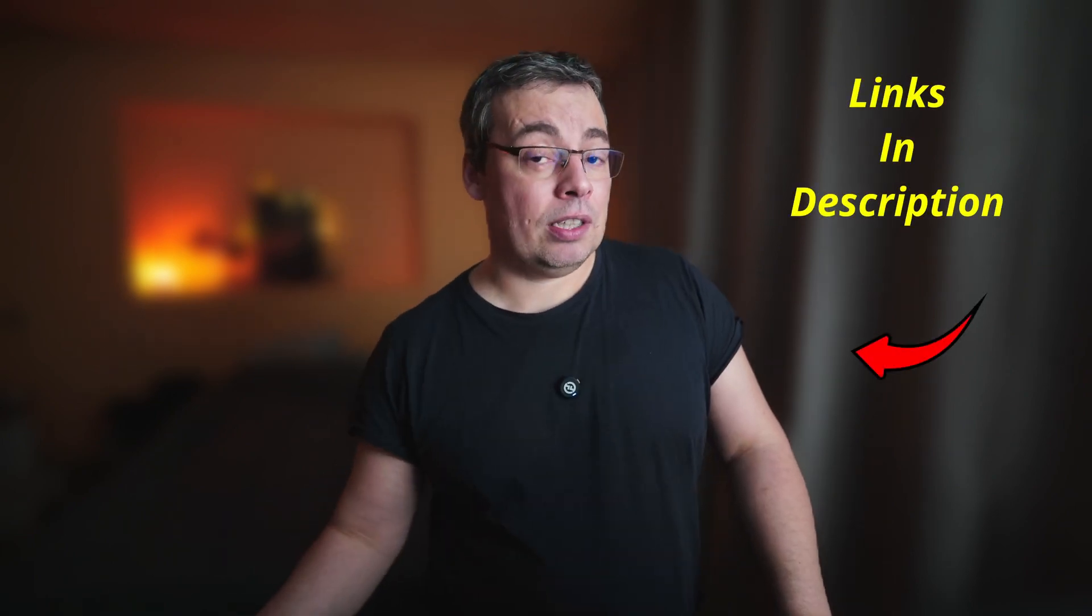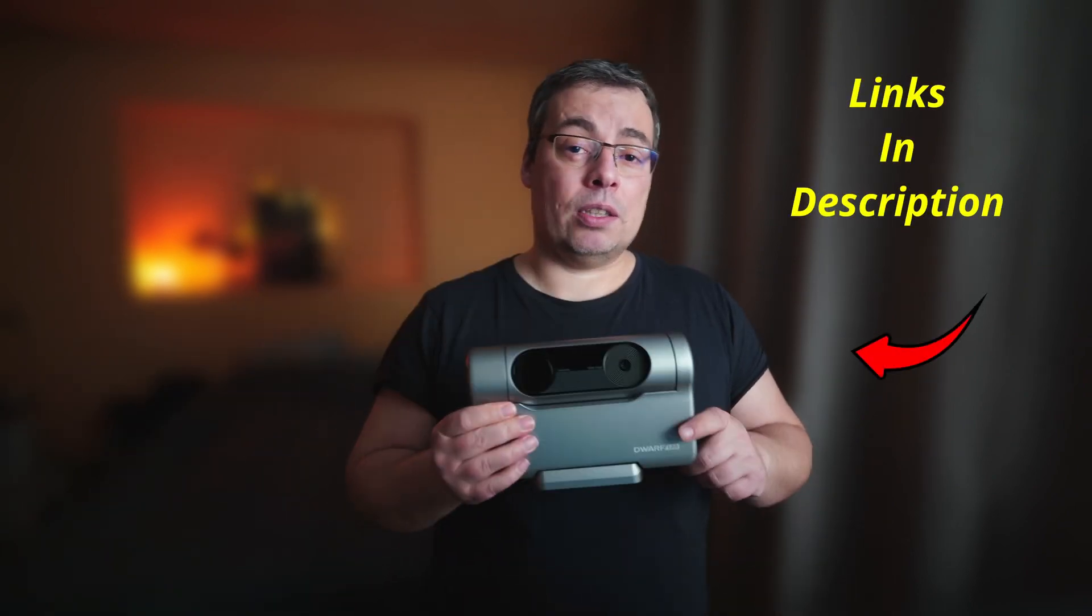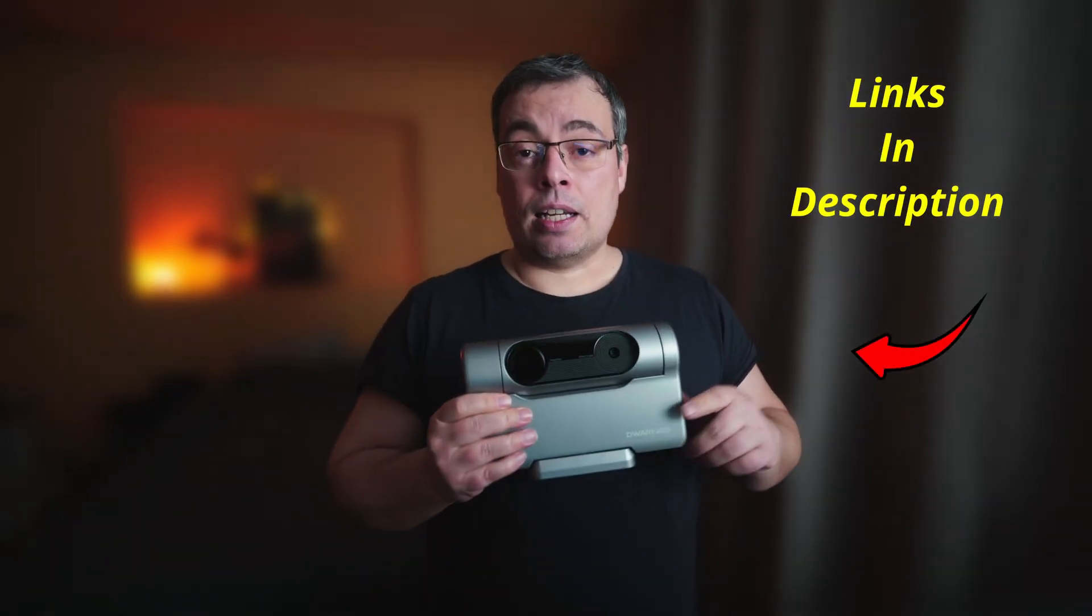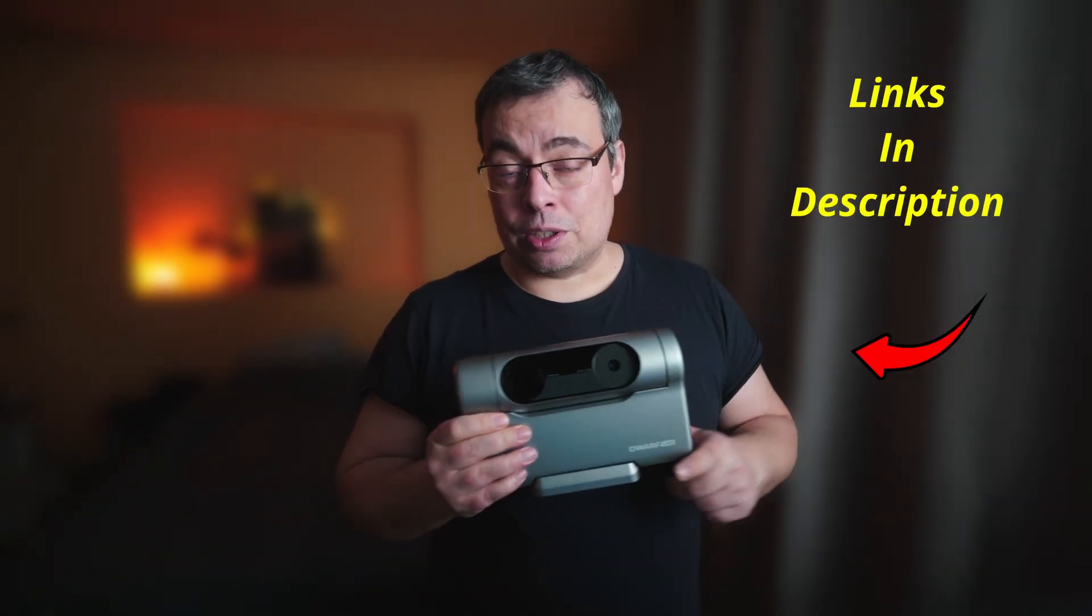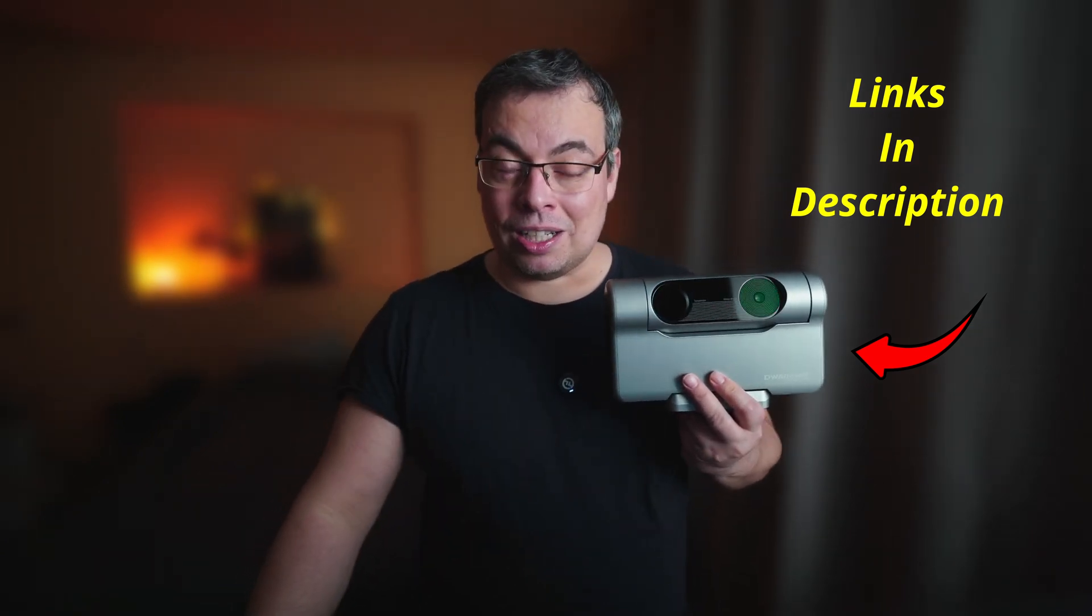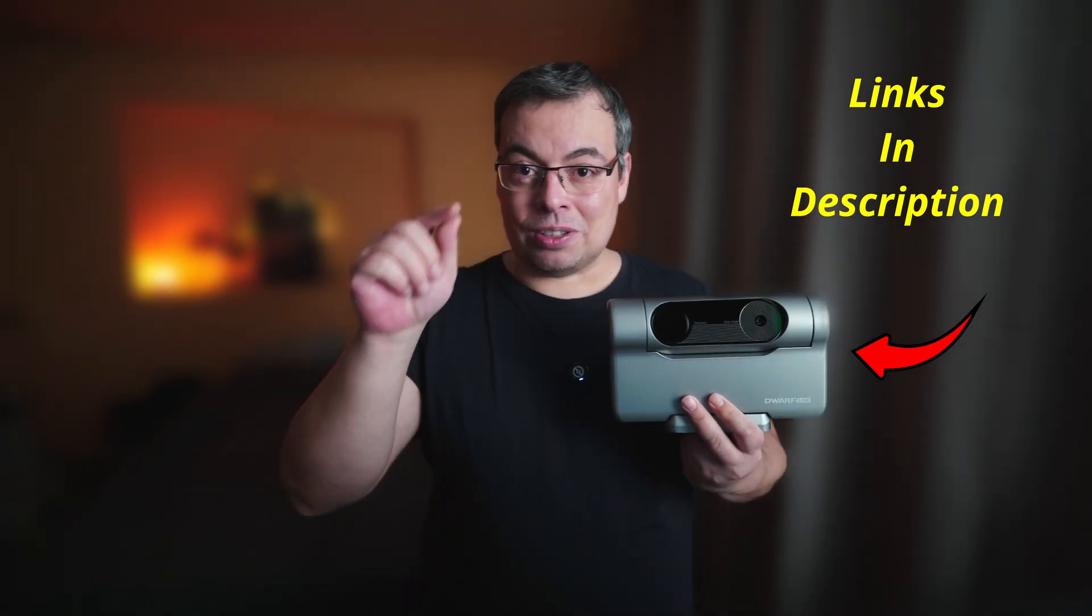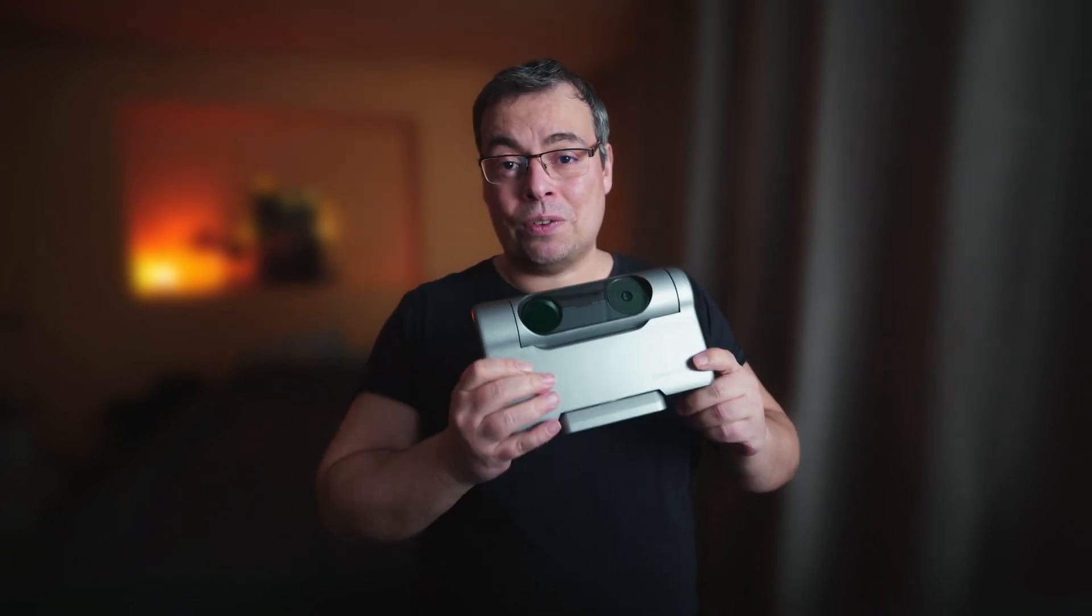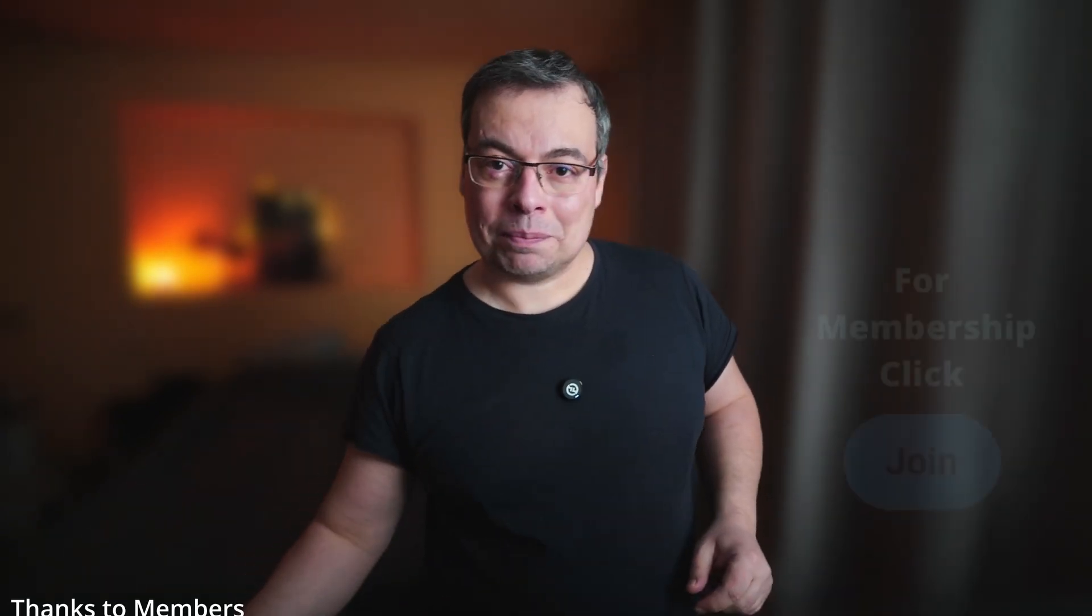And if you are interested in buying the Dwarf3, affiliate links are available in the video description. And if you do want to help the channel out and help me make more videos like this, do consider using them if you are buying the Dwarf3 Smart Telescope.